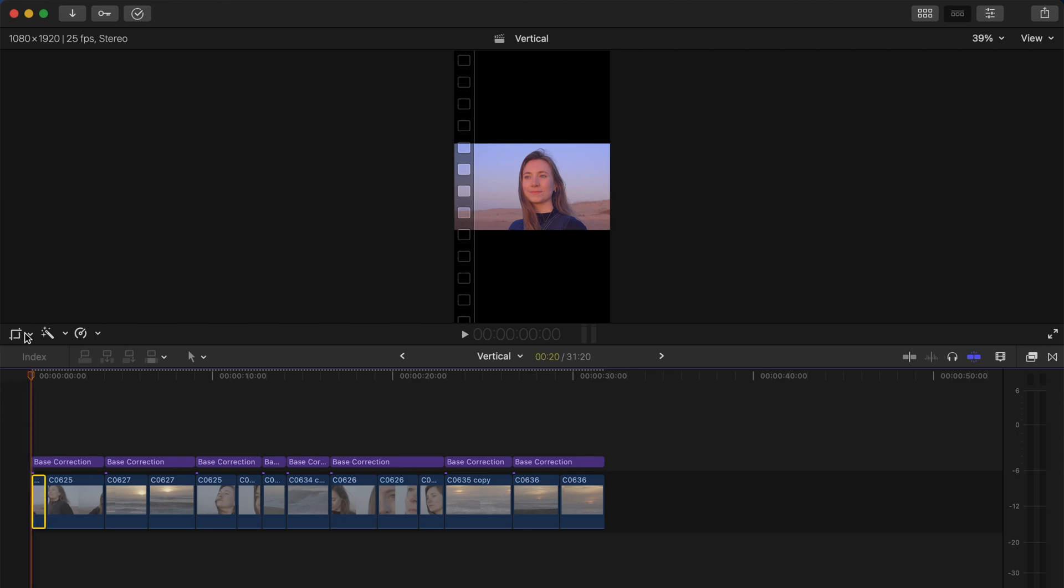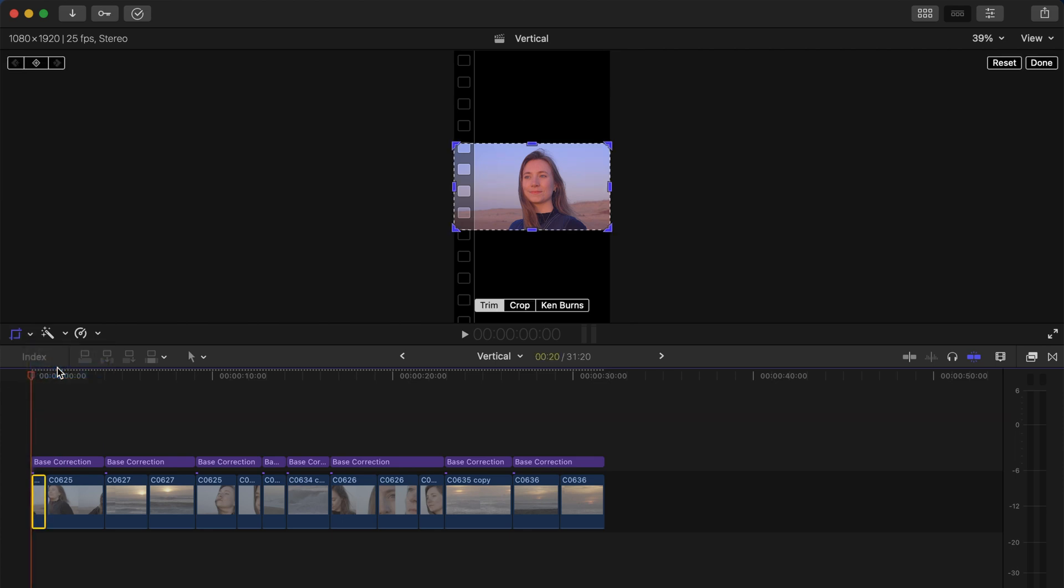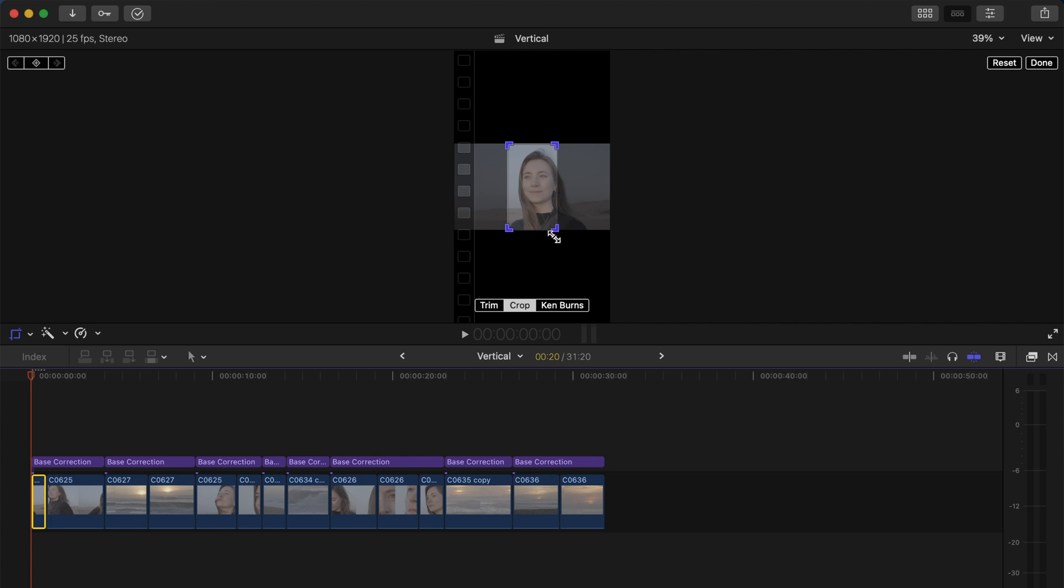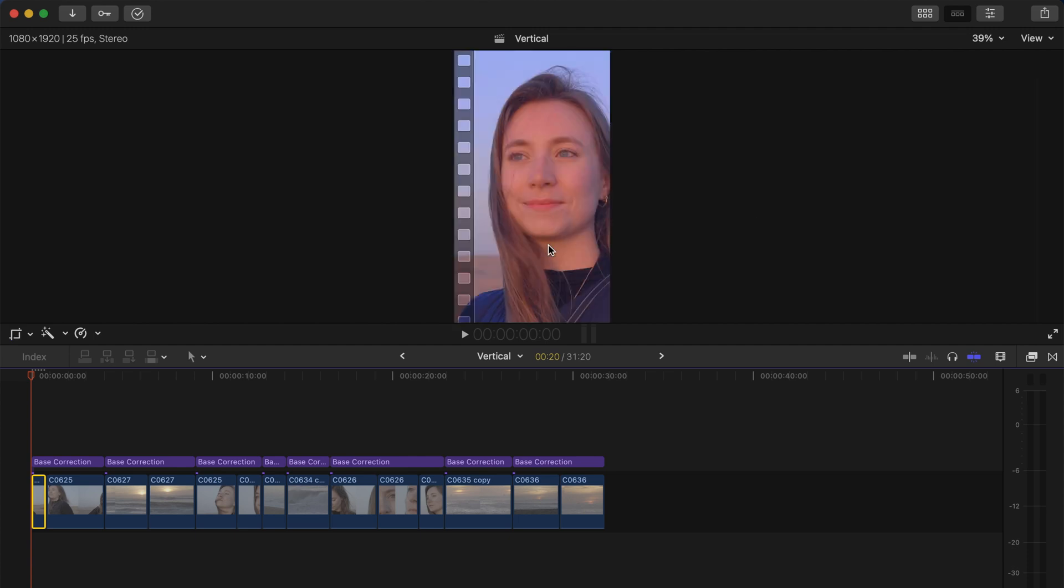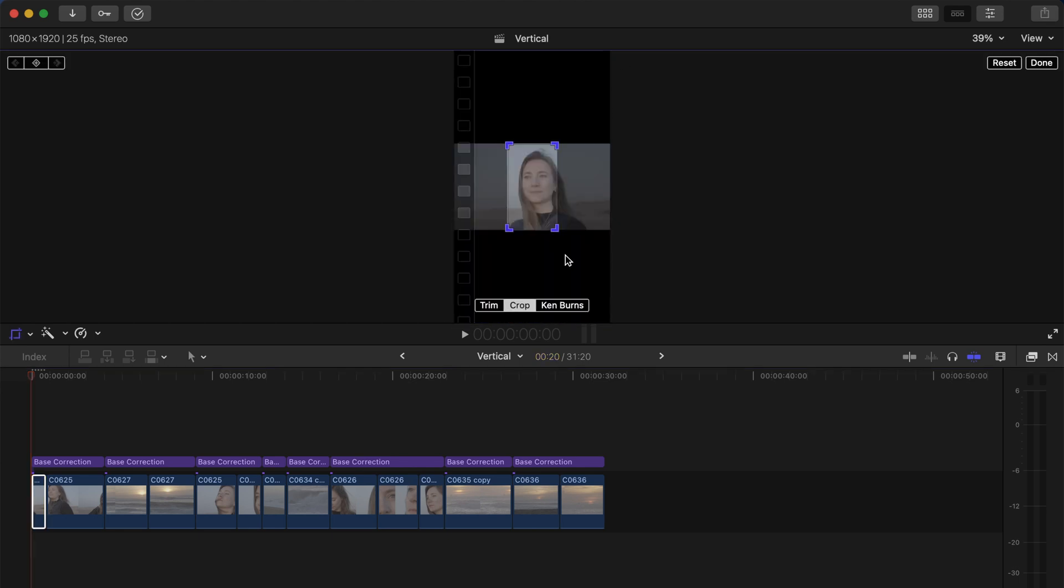And as you come here to Crop, you can see that Final Cut Pro gives you this little window which fits the format of the project we just have right here. So as you can see, if I click Done right here, Final Cut Pro has cropped the horizontal clip we've had and transformed it into a vertical clip that takes the entire screen.